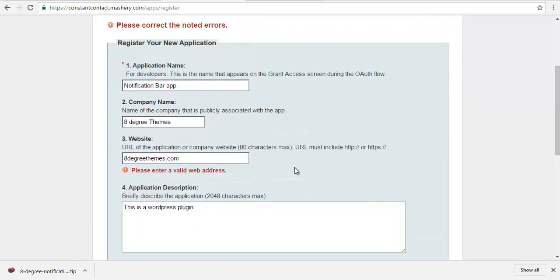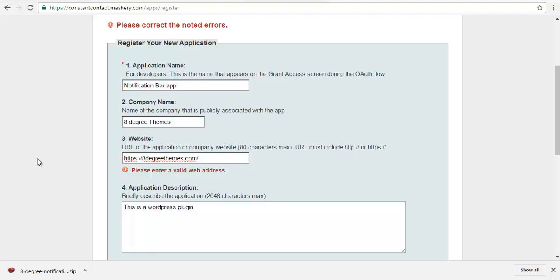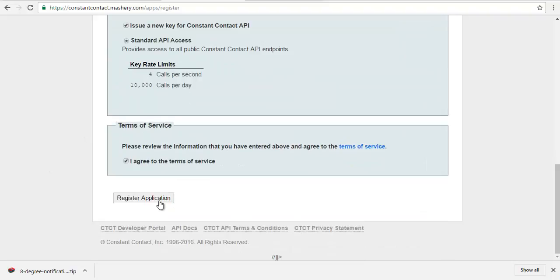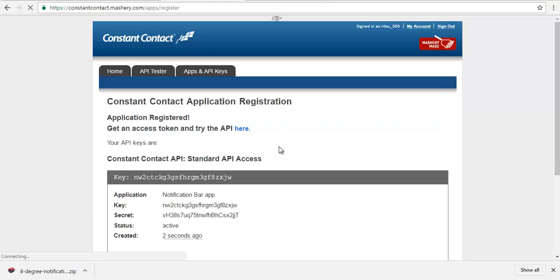So seems like there is an error. Oh, I need to change the URL. So I'm going to include the HTTPS as well and it should be fine now. So my application is now created.